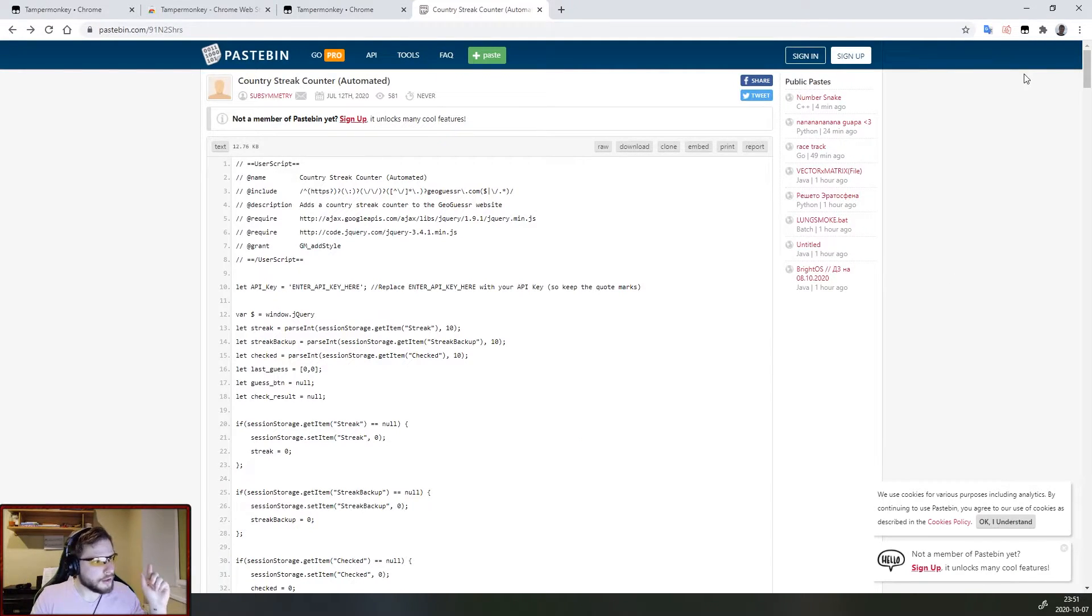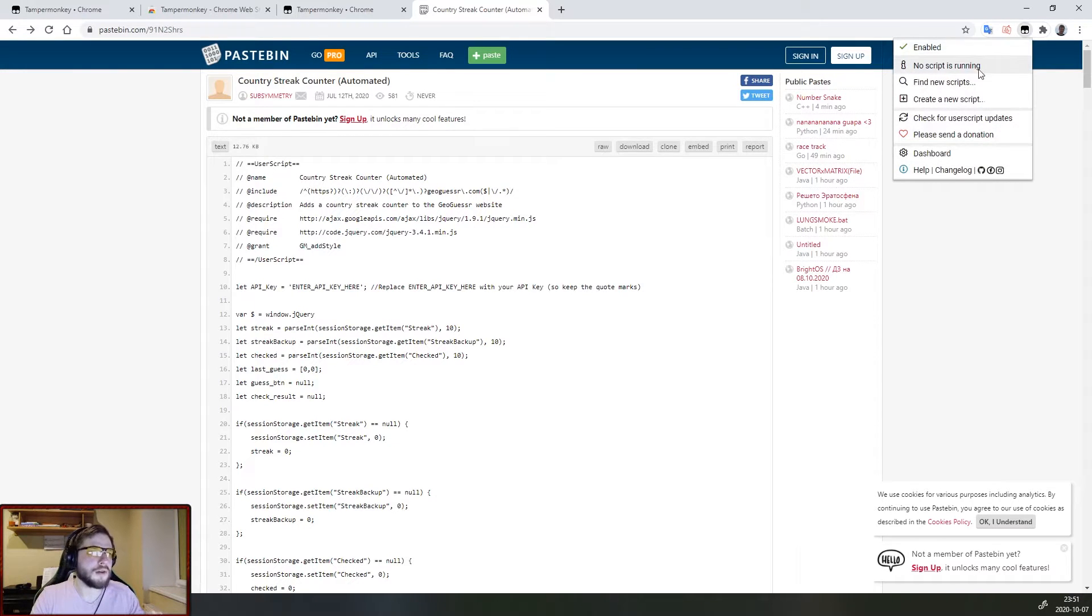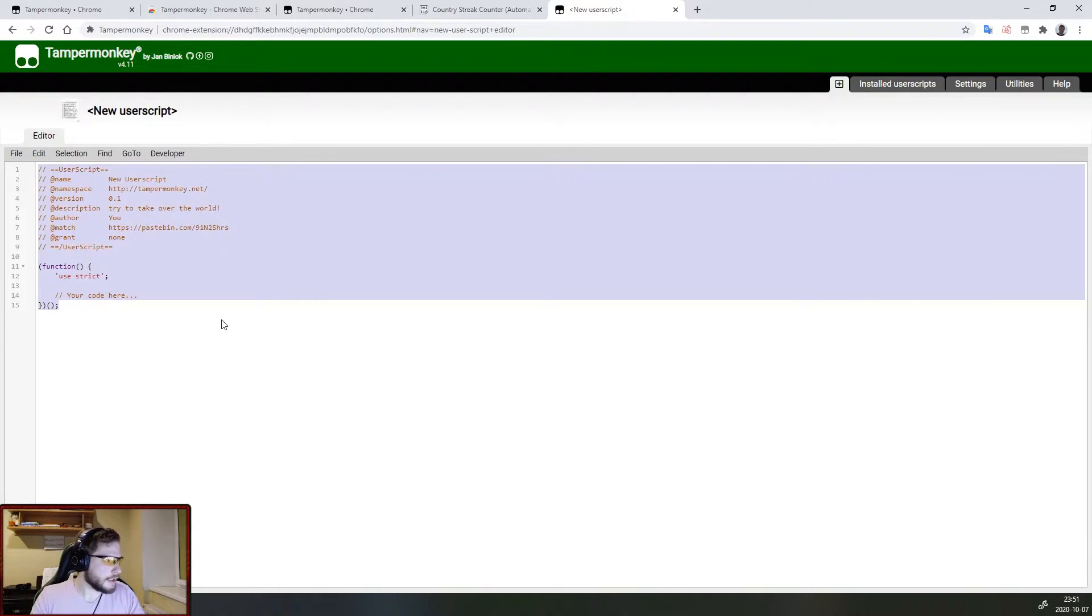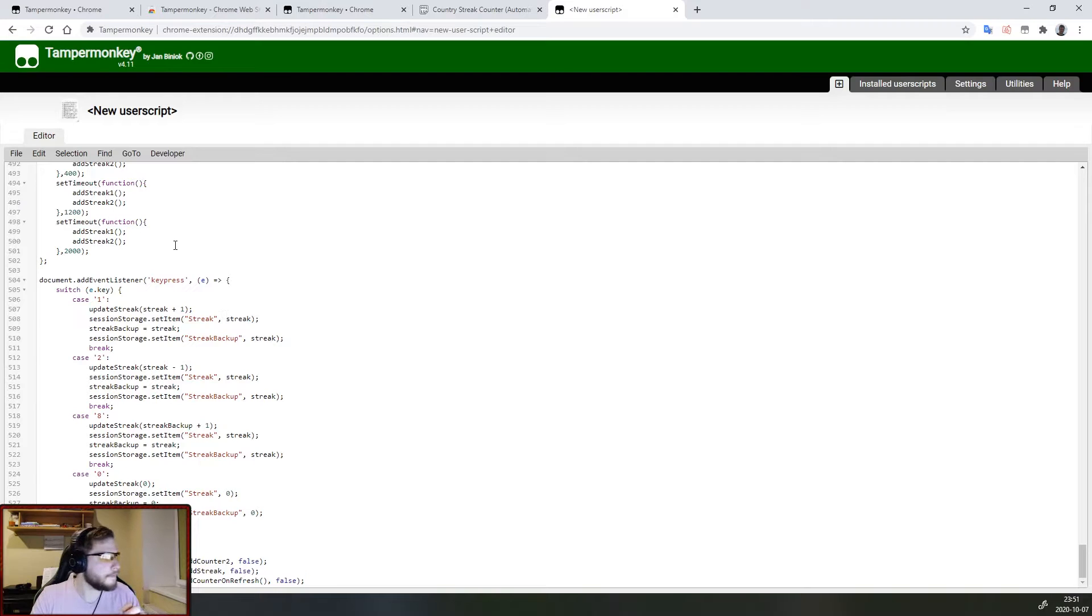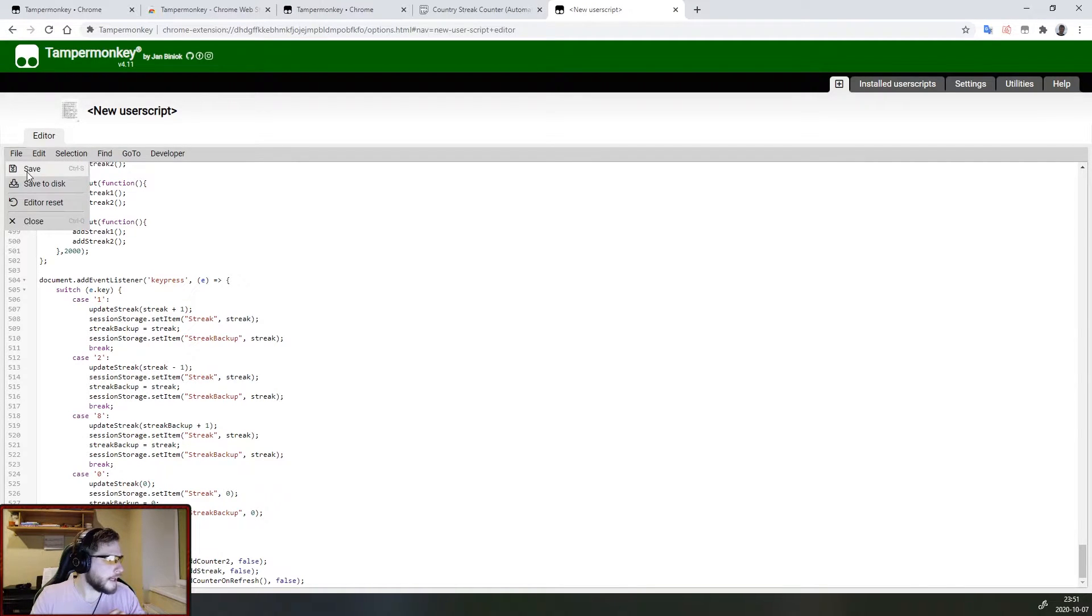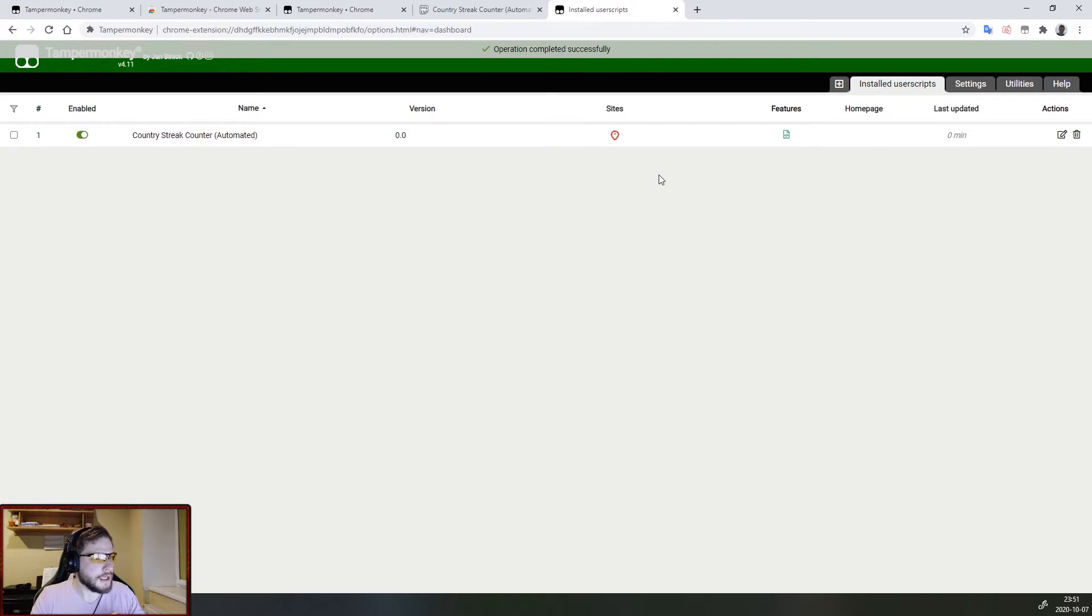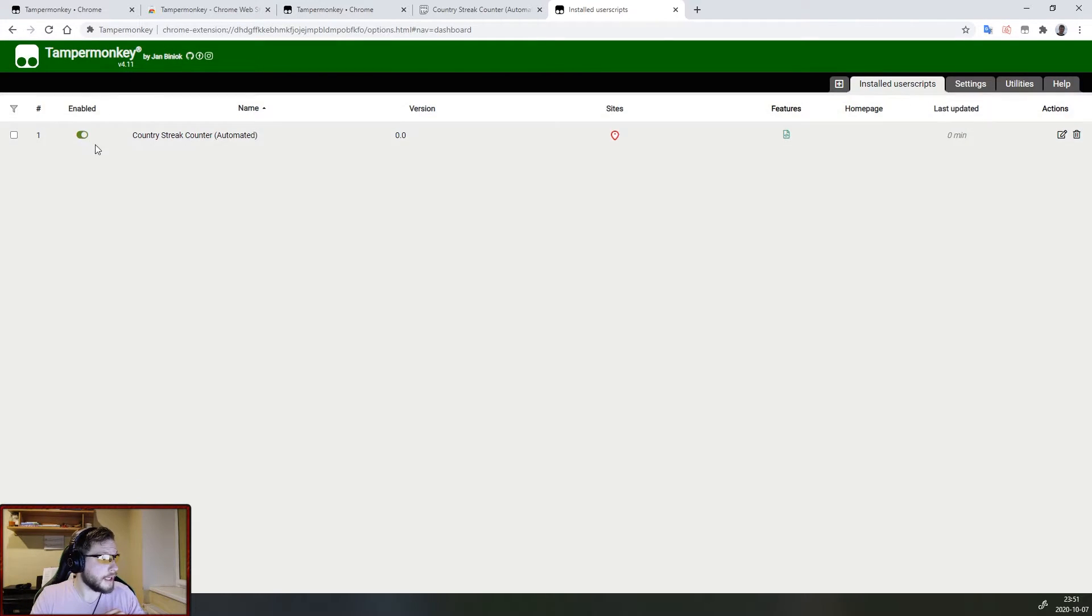Now copy all of this script and go to Tampermonkey and press create a new script. Now replace the default one with the one we just copied and press file and save. And as you can see this script has now been added to our Tampermonkey and it is enabled by default.